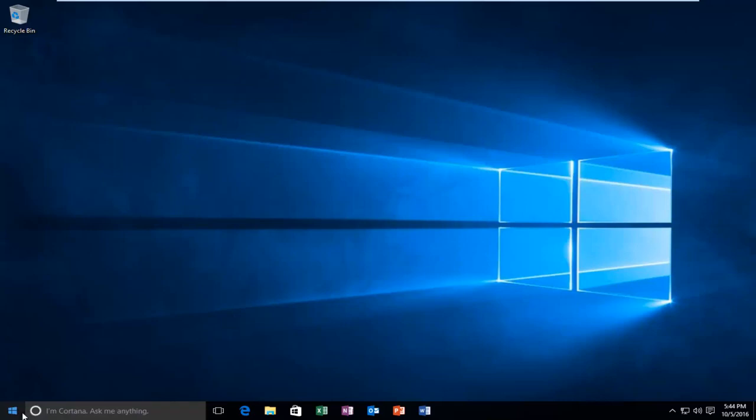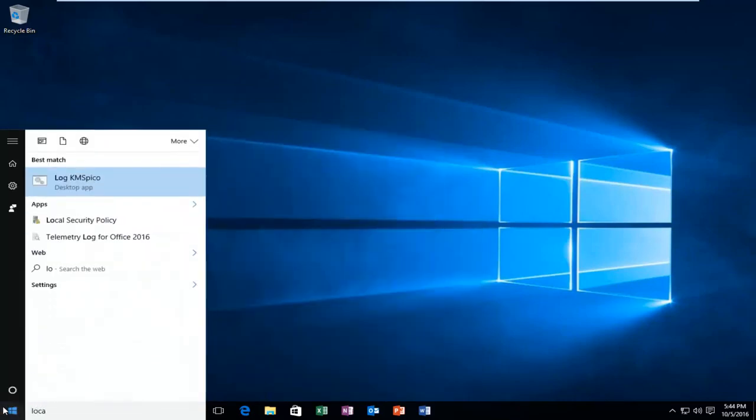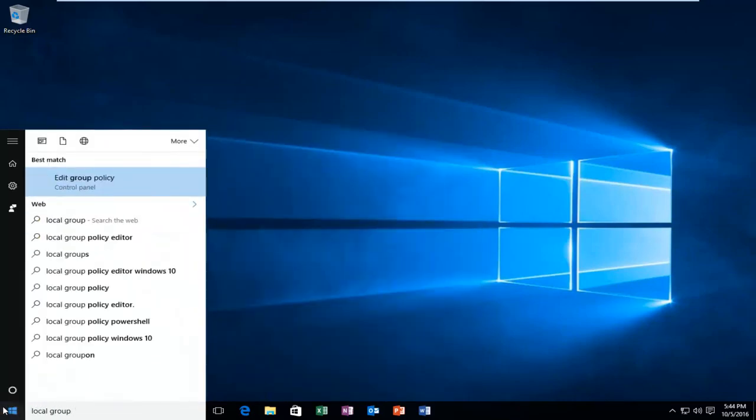So what we're going to do is head back to the start menu and type in local group policy. It should be listed right above the control panel, so you want to left click on that.